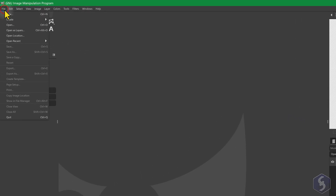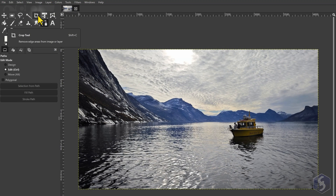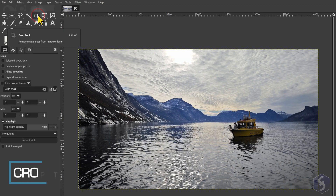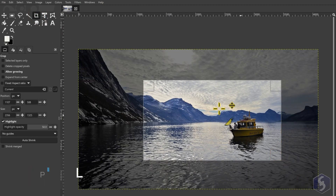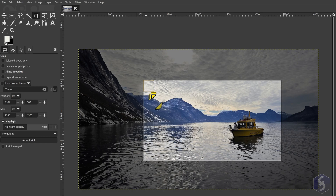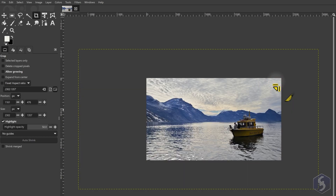To open an image, go to File Open. At this point you can crop it by enabling the Crop Tool and clicking and dragging on it, cutting anything outside the grid just made. Apply the crop by clicking on any of the corners of the grid.